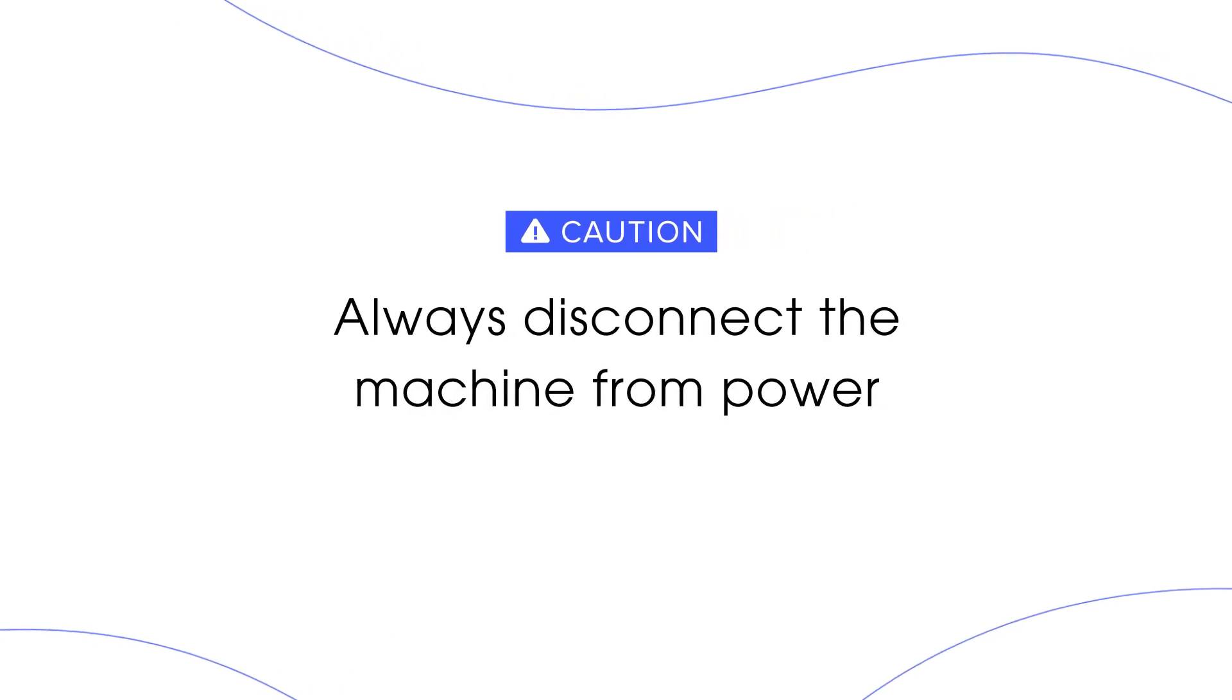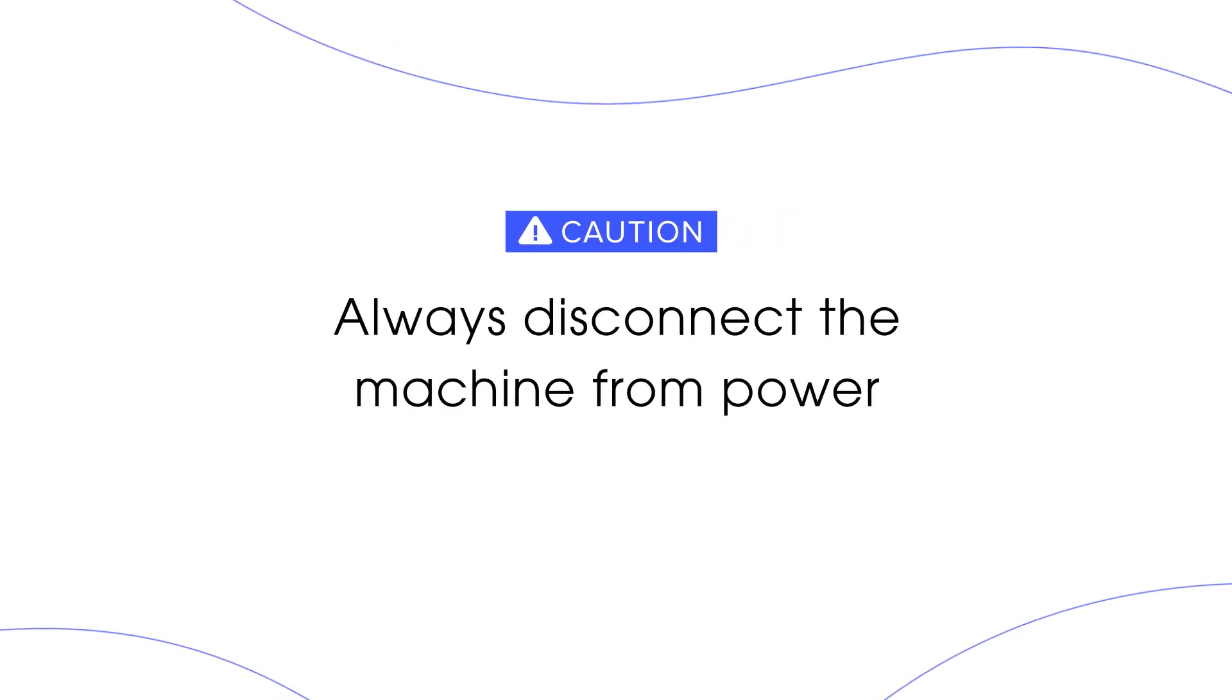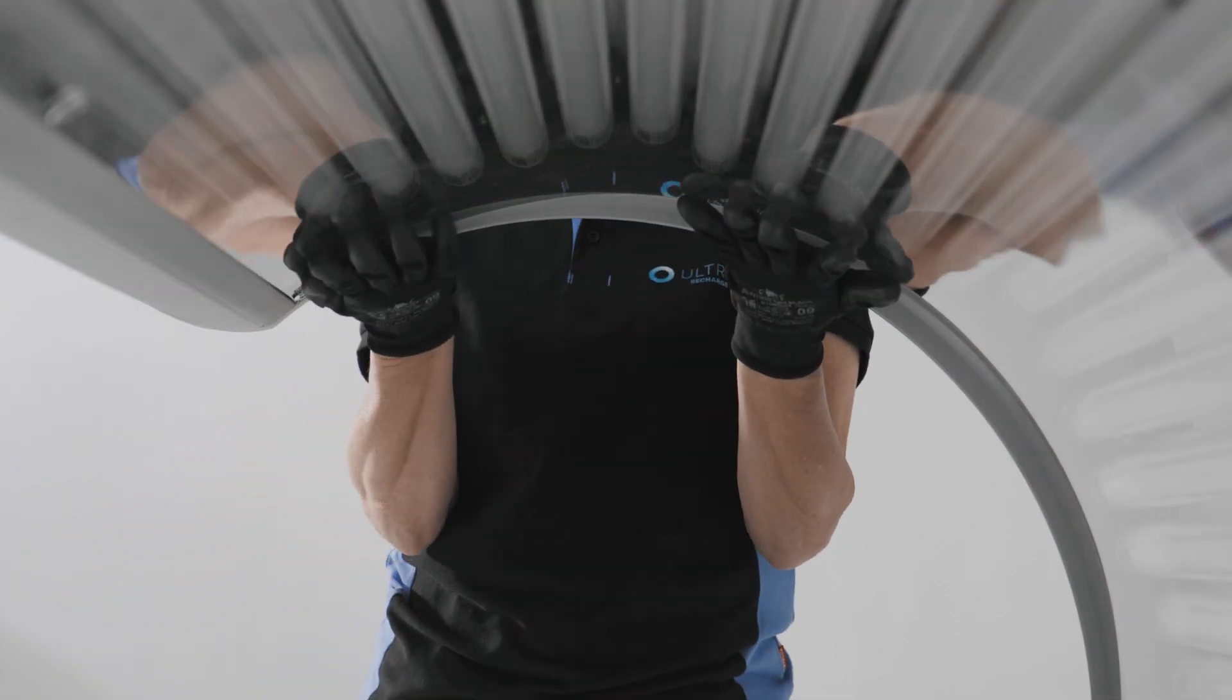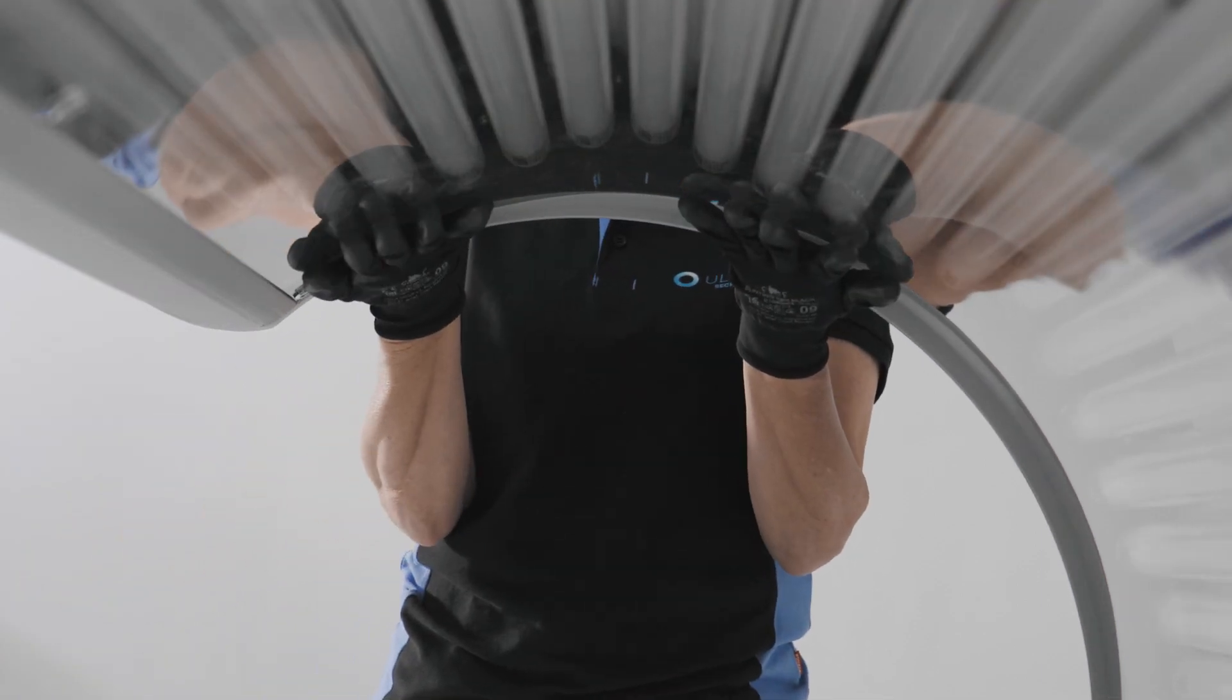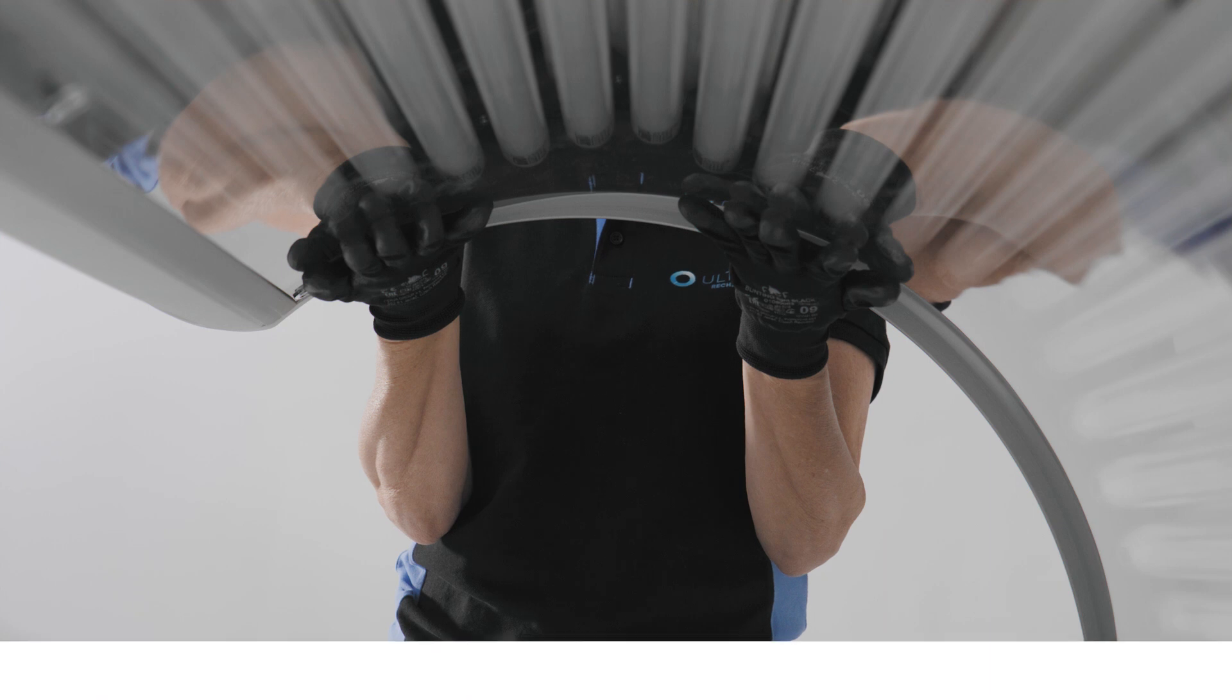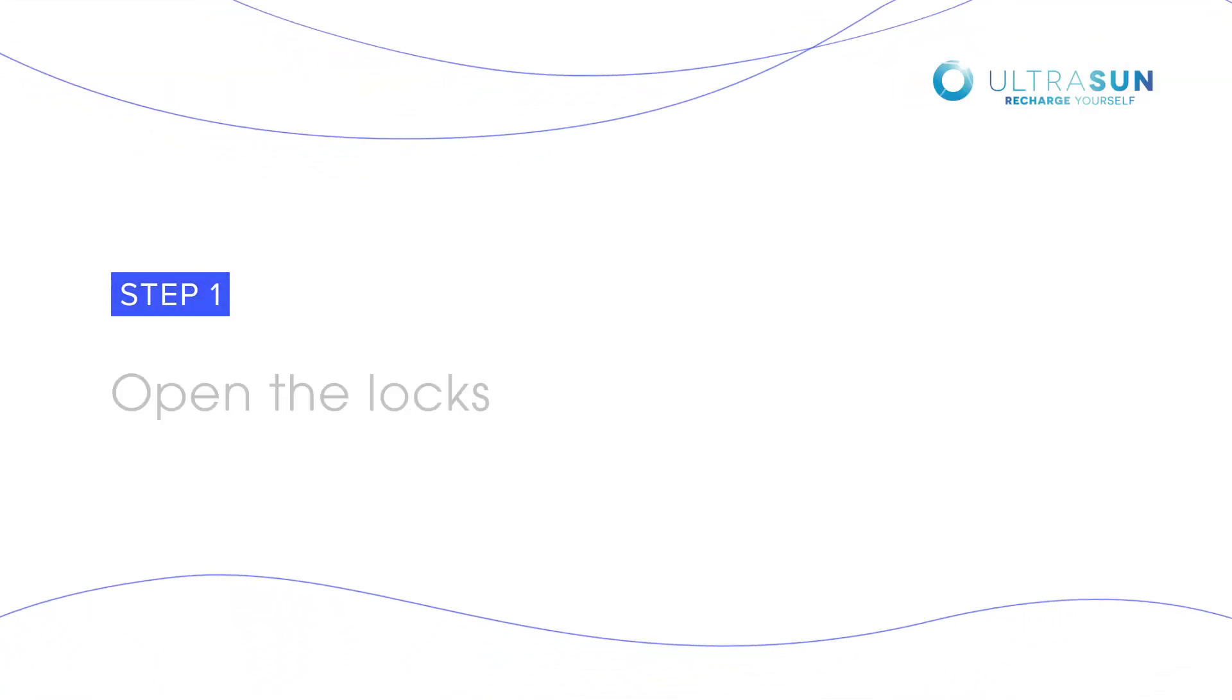Before you begin, make sure you always disconnect the machine from power. It is important to always support the acrylic plate with one hand while working. To prevent the plate from falling out, we recommend performing this process with two persons.